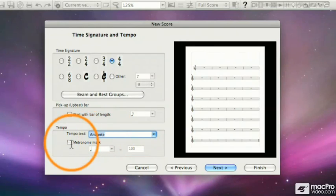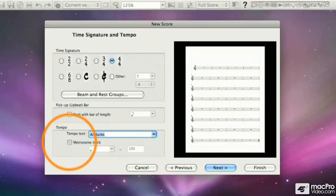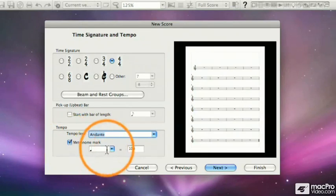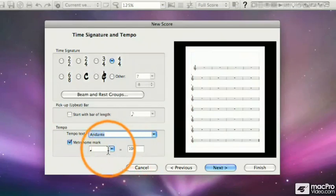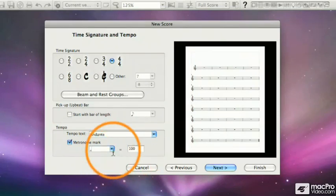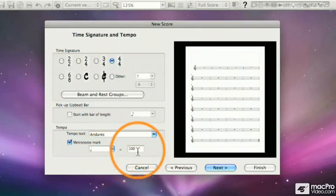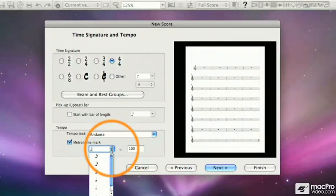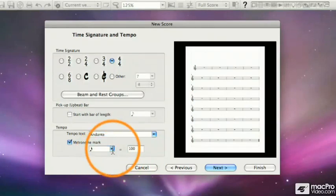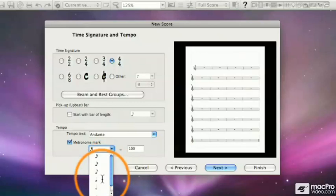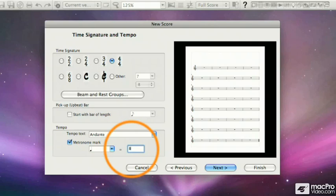To do that, I click in this box, and that turns on the option for metronome mark. Right now, it's a quarter note equals 100, which is not exactly Andante. If I click on this drop-down box, I could select half notes. So now, a half note is 100, or 30 second notes. I'm going to go back to quarter notes, and I can also type in a new value. I'm going to type in 82. So a quarter note equals 82.